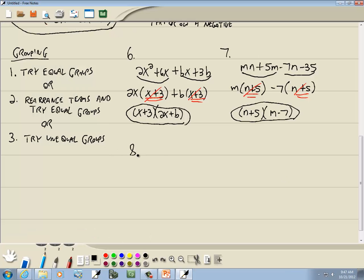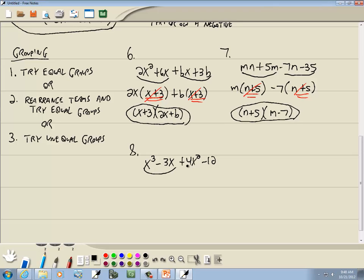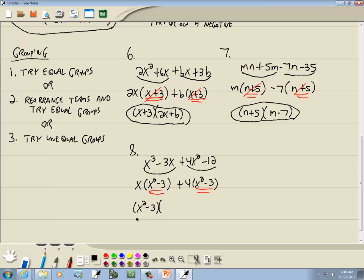Let's take a look at this problem: x to the 3rd minus 3x plus 4x squared minus 12. No GCF — some have x's, some are divisible by 3 or 4, but all four terms share nothing. Use factoring by grouping with four terms. Group the first two: GCF is x, giving (x squared minus 3). Second group: GCF is 4, giving (x squared minus 3). Both parentheses match, so factor out (x squared minus 3). Cross those out — what remains is (x plus 4). And that's our answer.